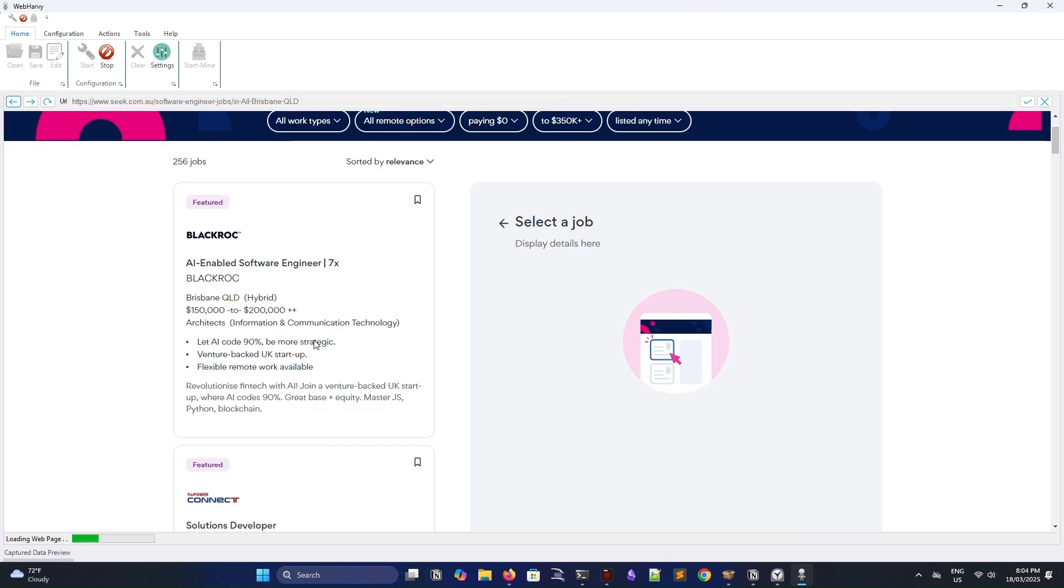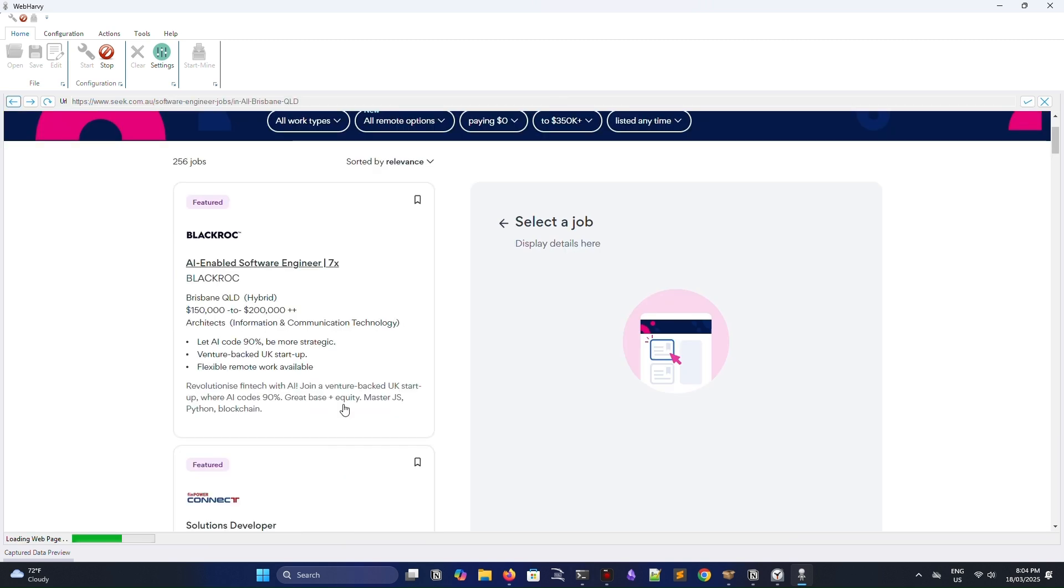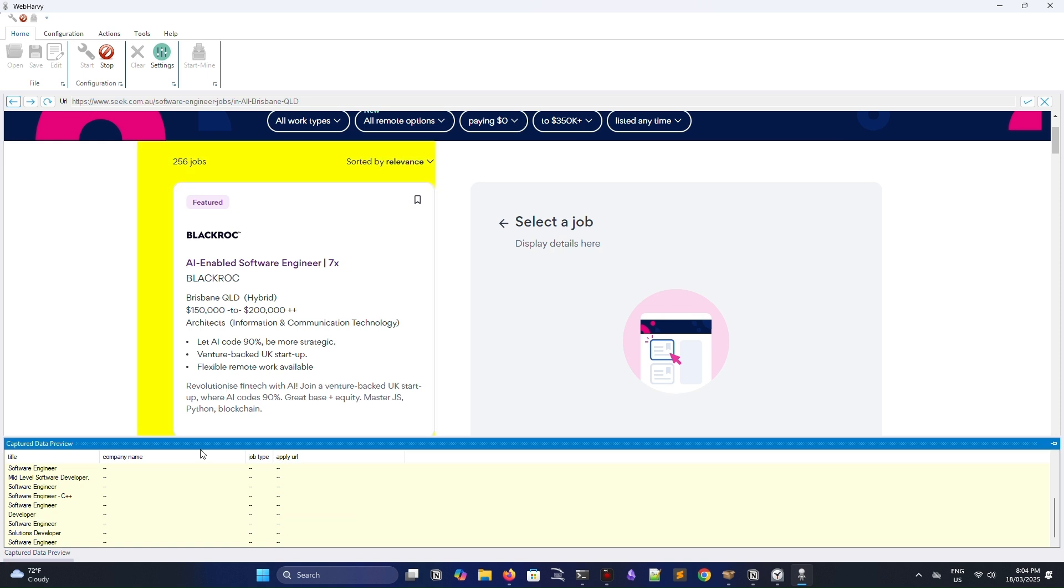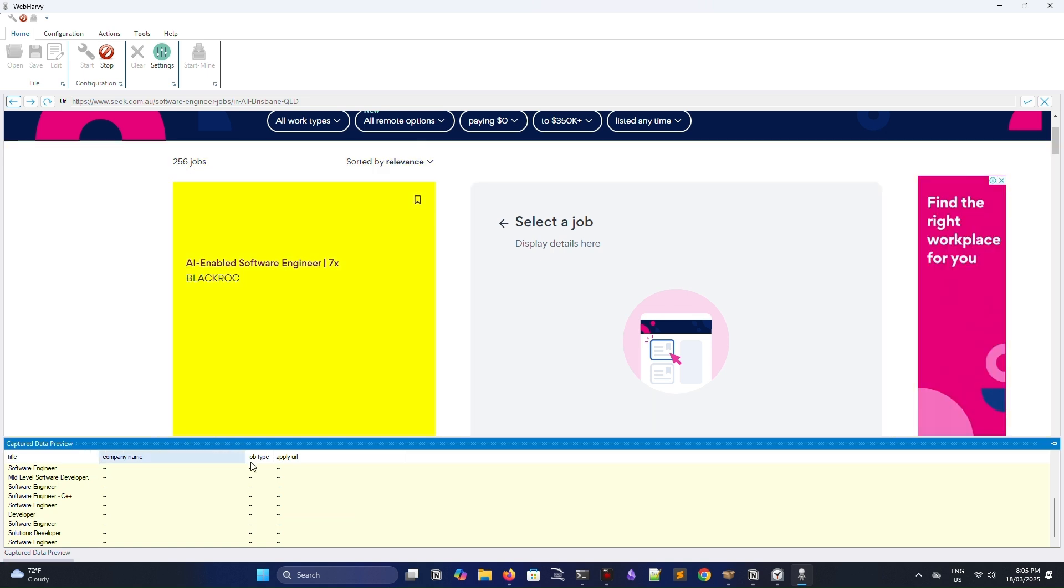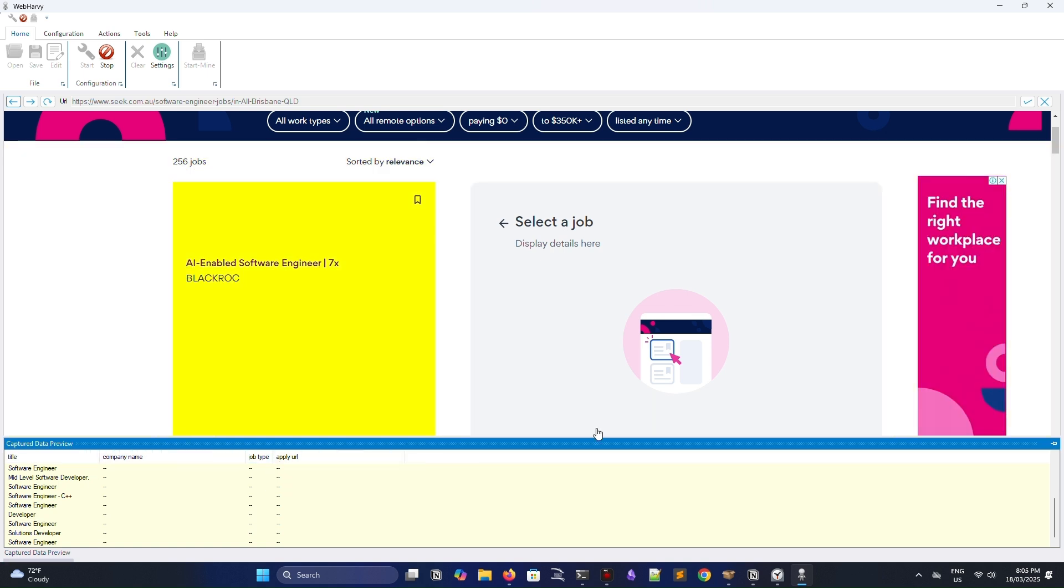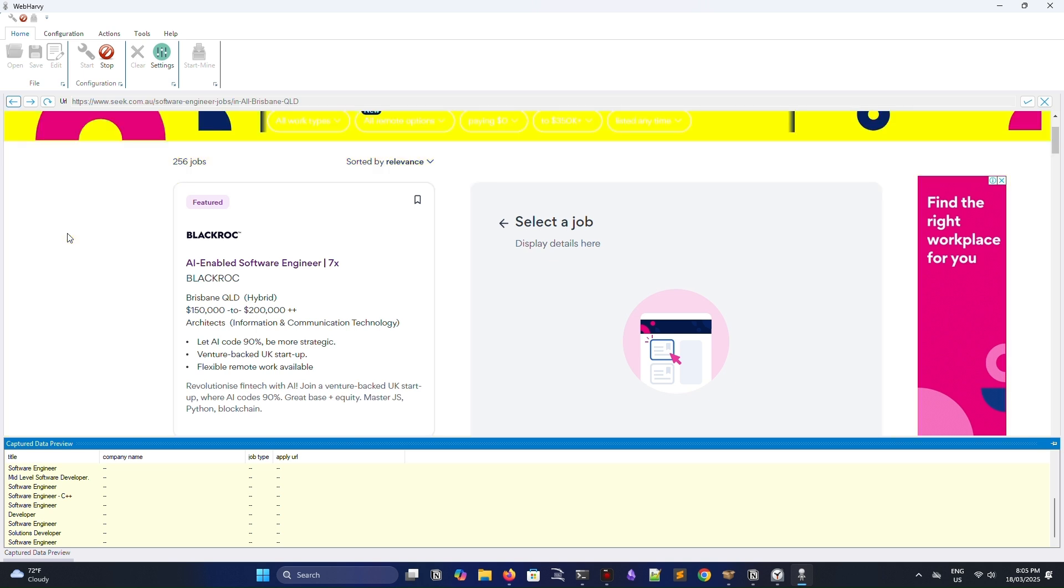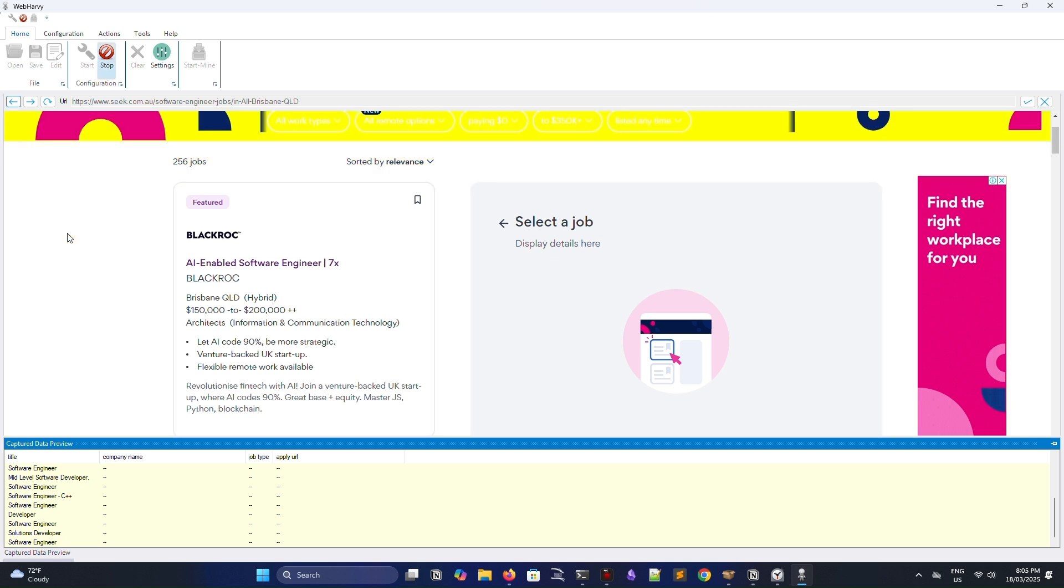Once you've got all the different fields that you'd like to scrape, you can click on the little stop icon to exit the configuration mode, and now we're actually ready to start mining data.